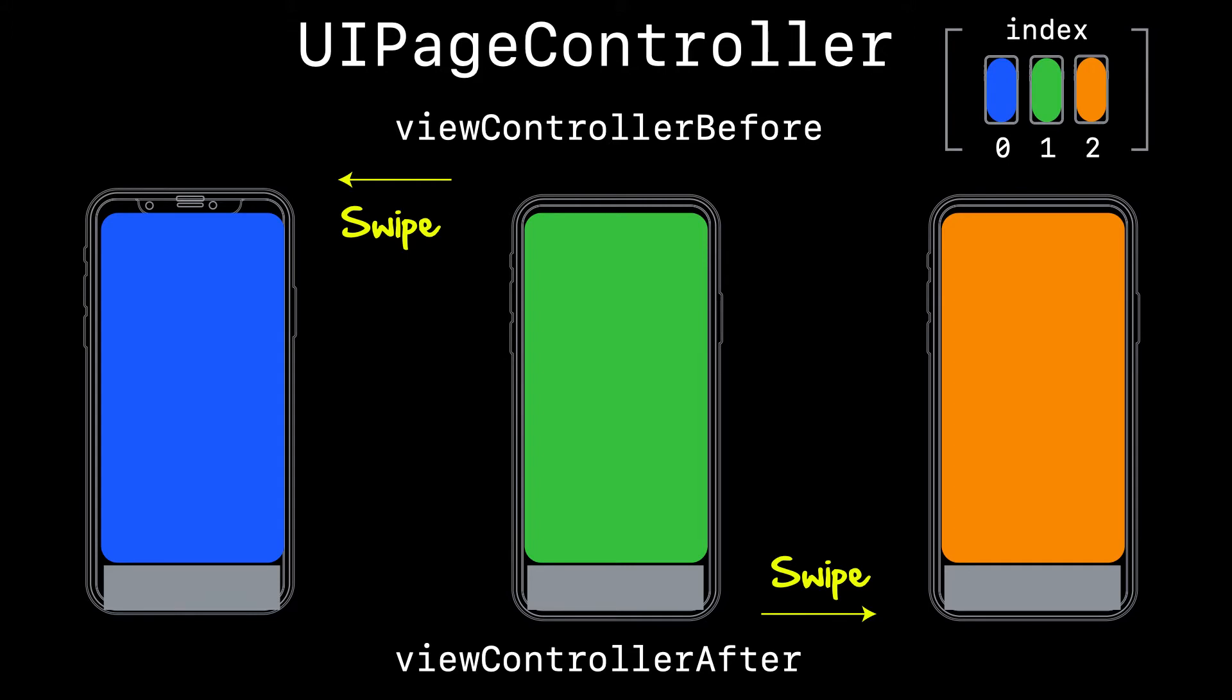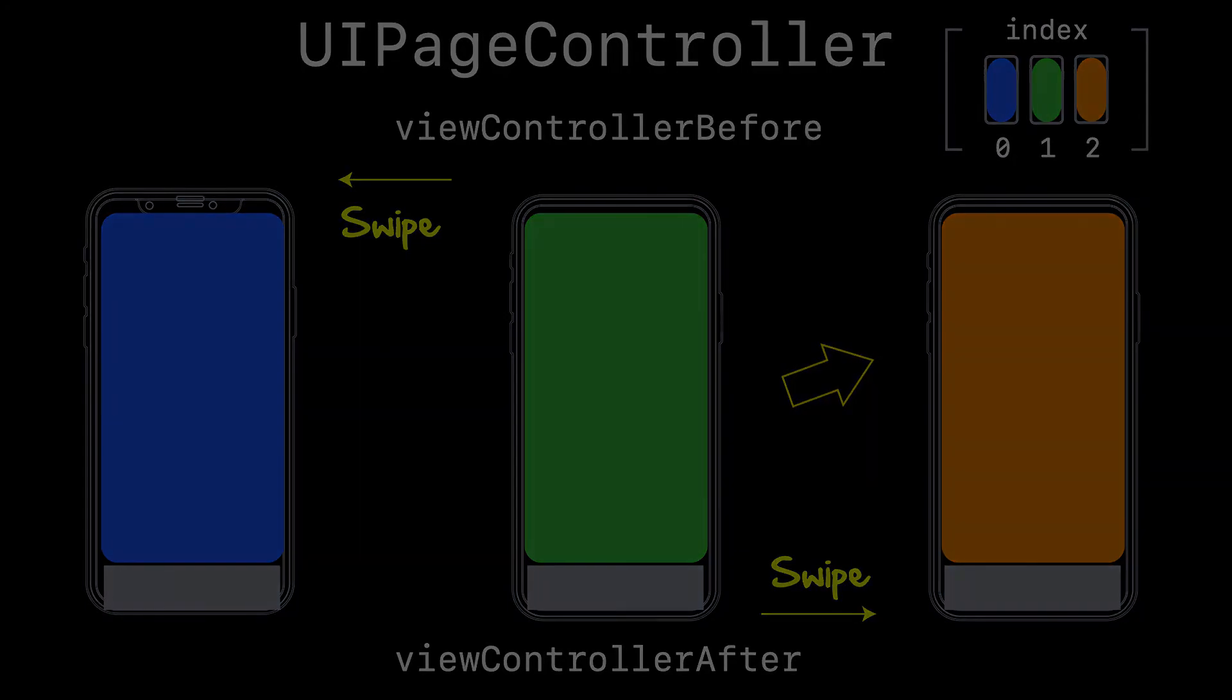The only logic we need to provide here is which view controller to present based on the direction that the user swipes. So if the user swipes left, we need to figure out what the view controller was before. And if the user swipes right, we need to know what's the view controller after.